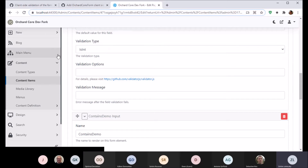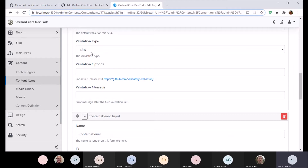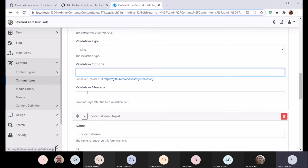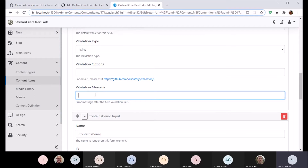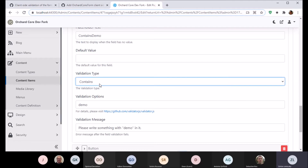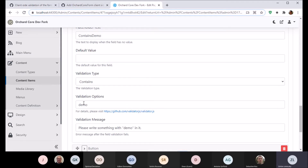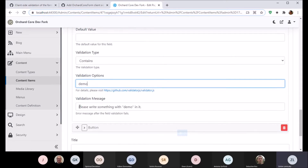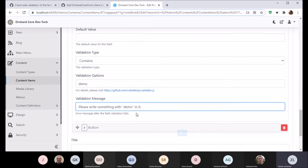There are other validators, and this can be extended if necessary. Here we are using 'isInteger', which checks whether the input value is an integer. We can also add options available for some validators as documented in the library, and you can add a custom validation message or leave it blank and the default message will be shown. Similarly, we have another field using the 'contains' validation, which checks whether the text contains a given string. We are using the validation options with the text 'demo' and a custom validation message.